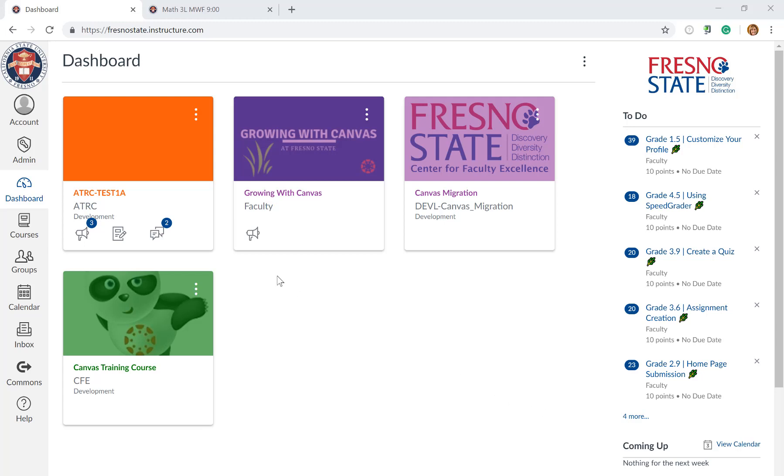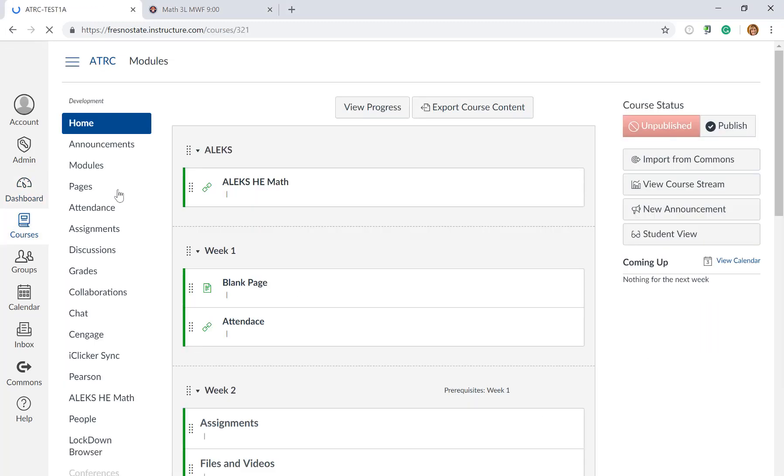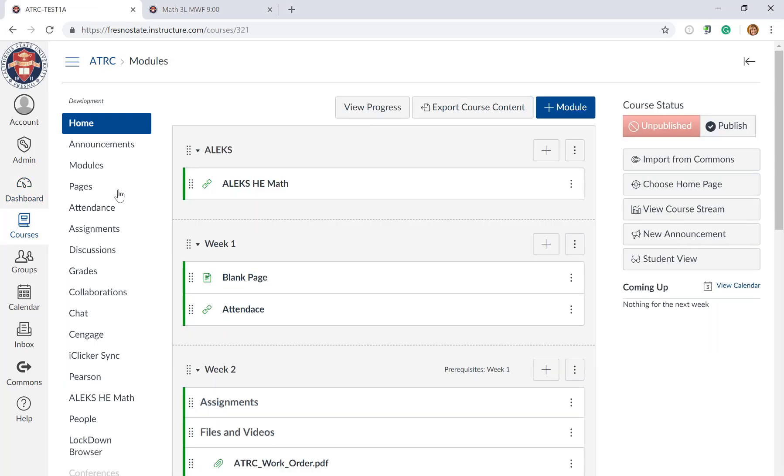First you're going to click on your course in your dashboard and then you're going to find the ALEKS higher ed math tool.